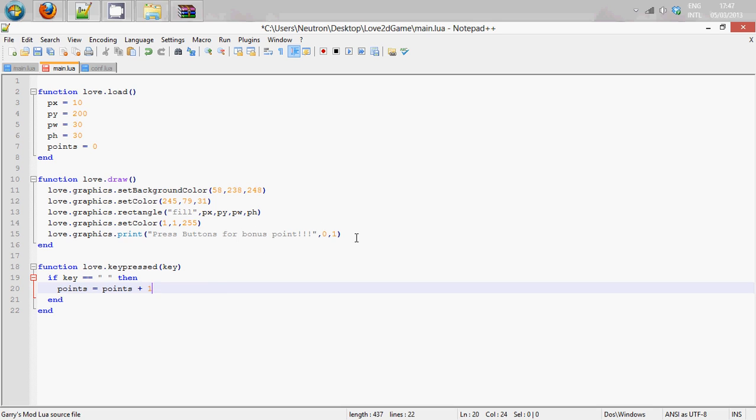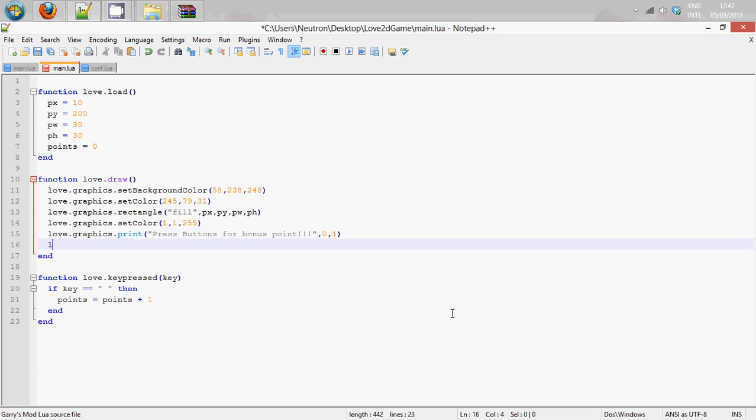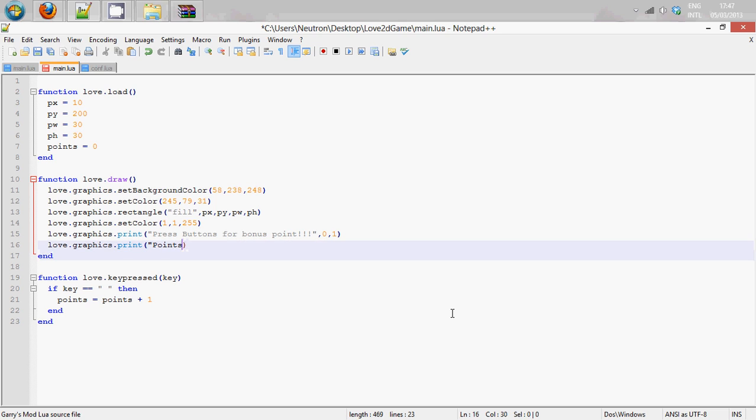And under love.draw we are going to do love.graphics.print points, and colon,